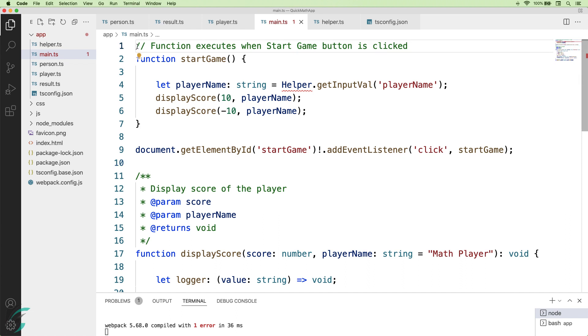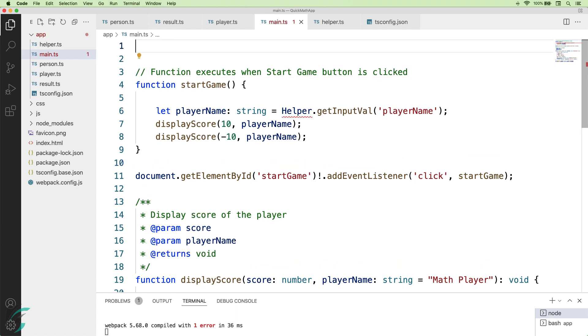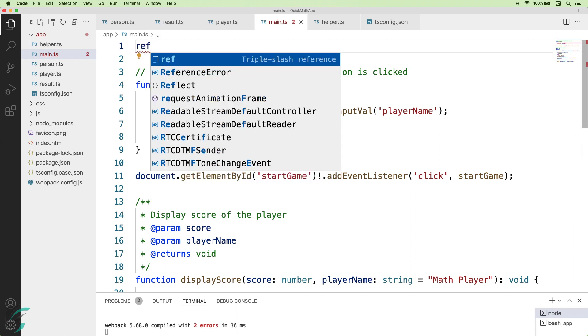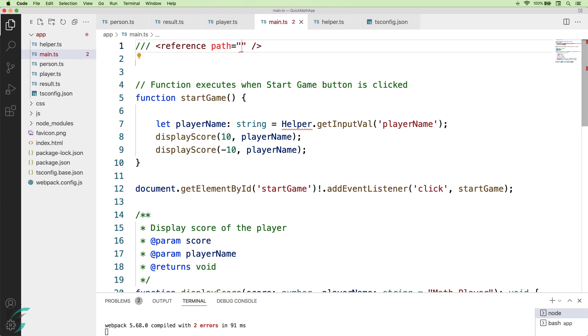We will use the TypeScript's triple slash directive. At the very top of the file, just type ref and there is this built-in code snippet in Visual Studio Code. Just hit enter and you will get the entire line for it.